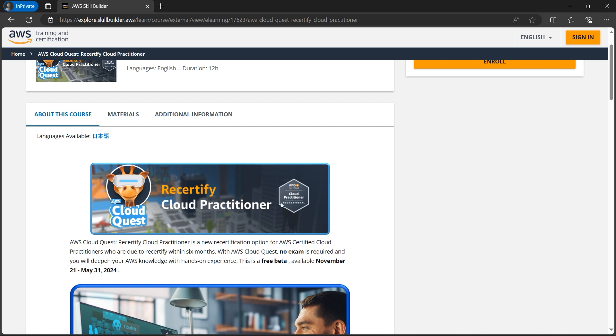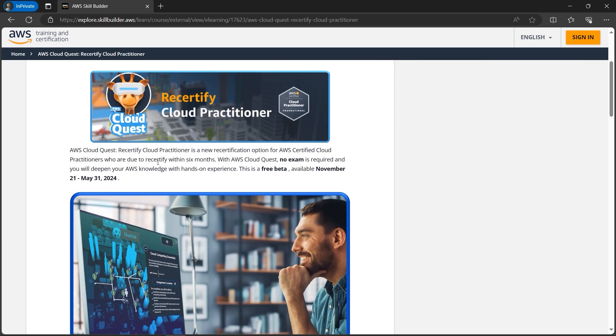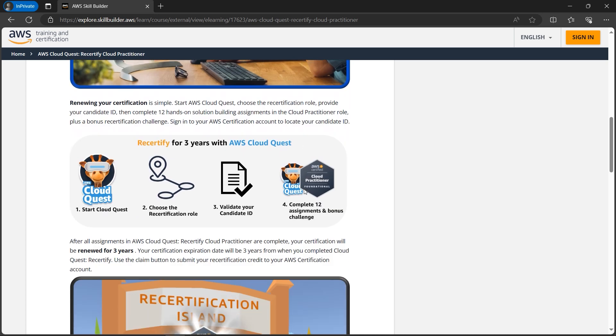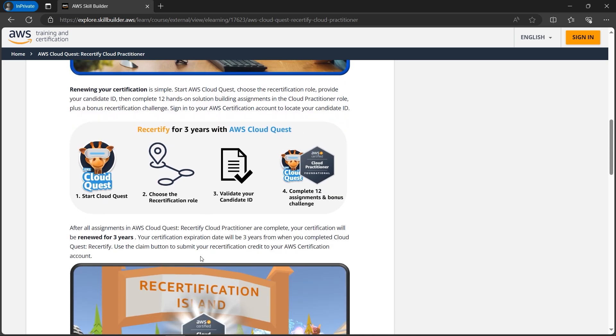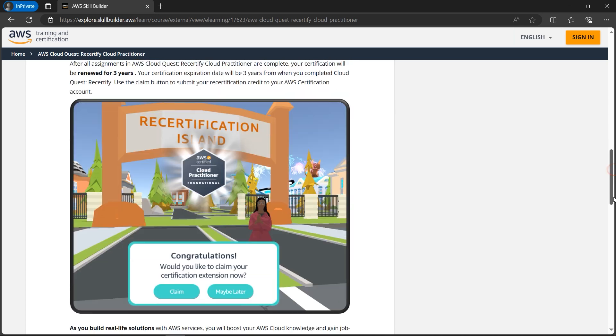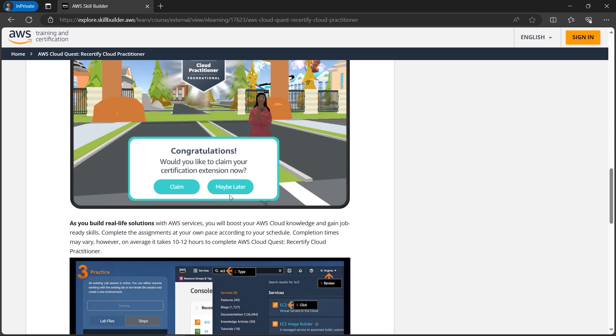your free certification without any cost. If it's about to expire, you can recertify within six months. Basically, you need to do some hands-on work here, and after you complete it you will be able to